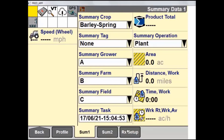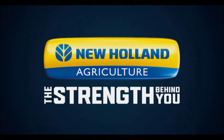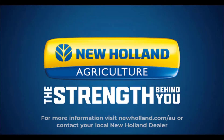The Rx Setup window, or Prescription Setup window, is a window for various prescription settings, including Prescription Auto Reload, what grower farm field the prescription is for, and what layer the prescription is to be used for. Viewer 1 and Viewer 2 are also available in this area.